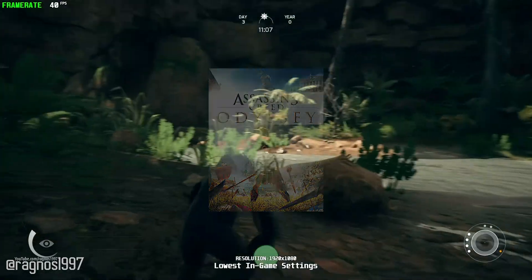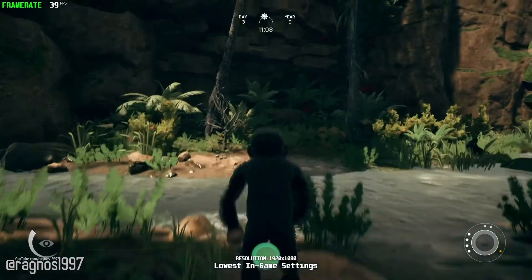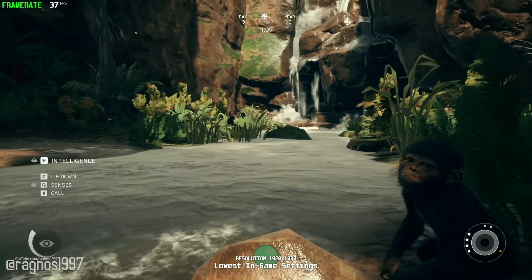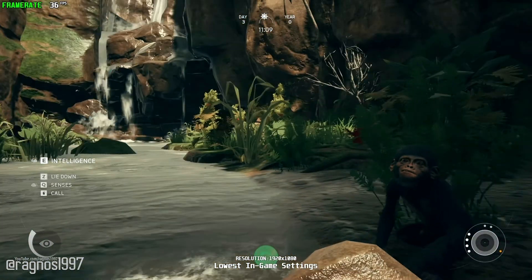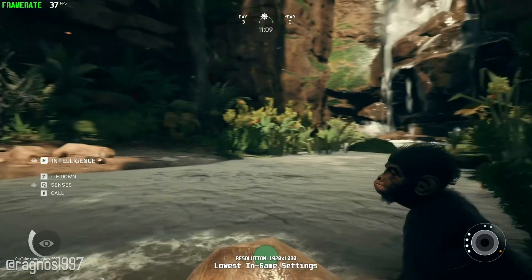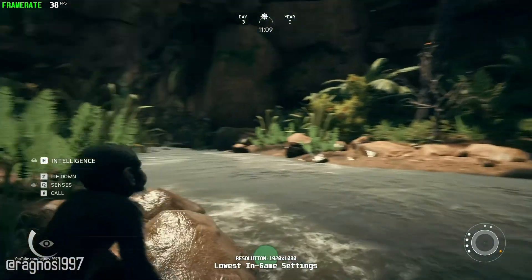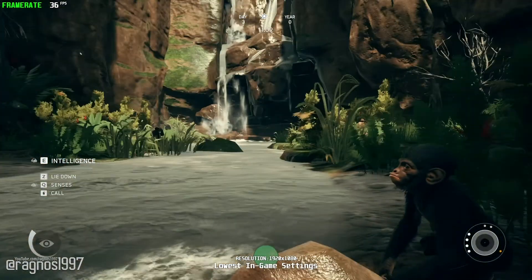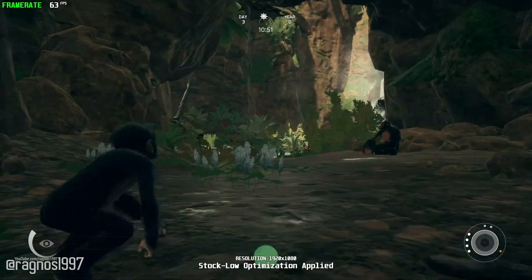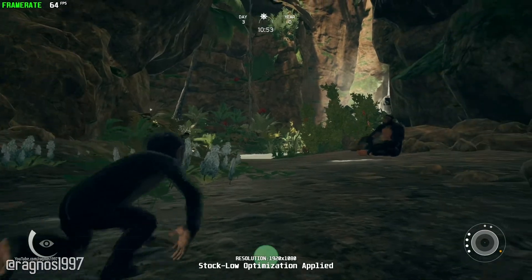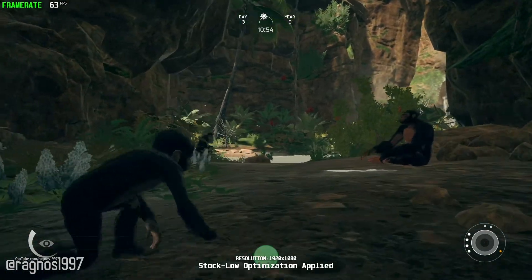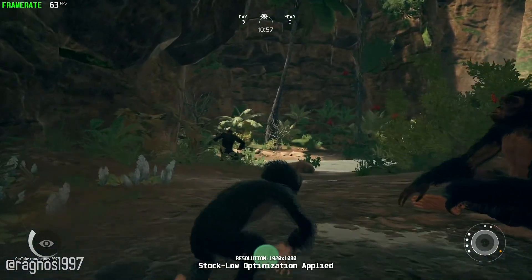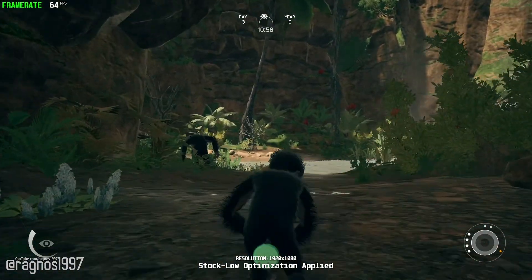Technically a lot of things can go wrong with this game. One of them is the playability, or rather called performance issues. That's why today I'll be showing you how to improve the performance of Ancestors: The Humankind Odyssey. Without any further ado, let's jump straight into the guide section of this video.